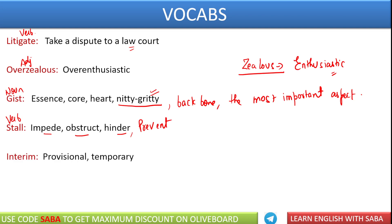Next word we have is interim. इसको हिंदी में अंतरिम कहा जाता है. Interim — basically we say provisional, temporary. जैसे अंतरिम सरकार आपने सुना होगा. तो जो कुछ देर के लिए हो, temporary basis पे हो, जो permanent न हो, that is called interim. It is an adjective — something that is temporary. Provisional documents आपको school से मिलते होंगे — जो कुछ समय के लिए valid हो, that is interim.